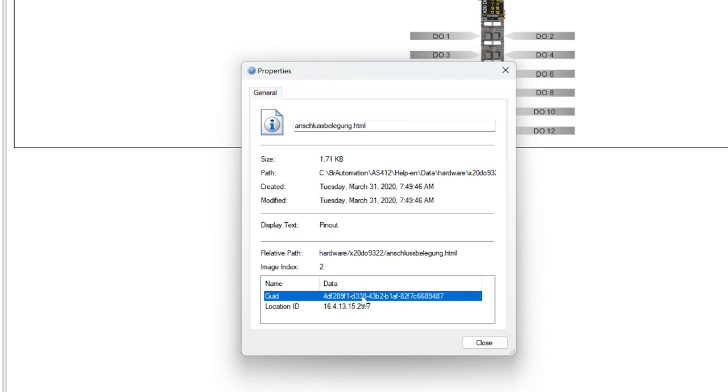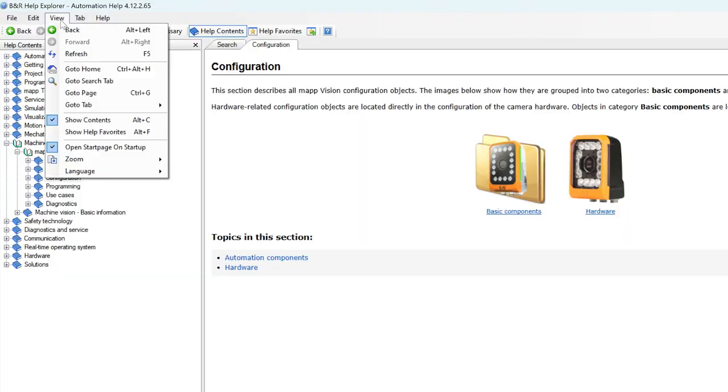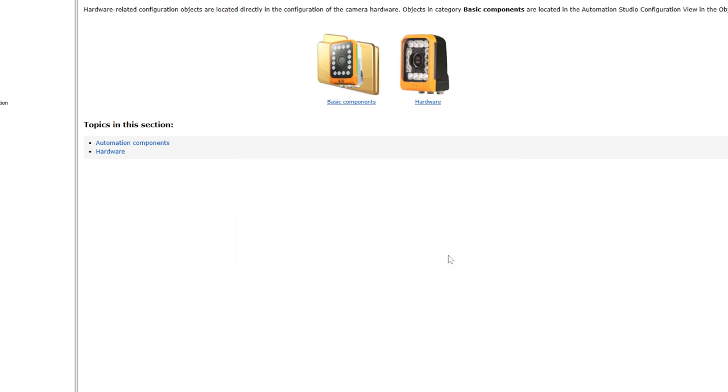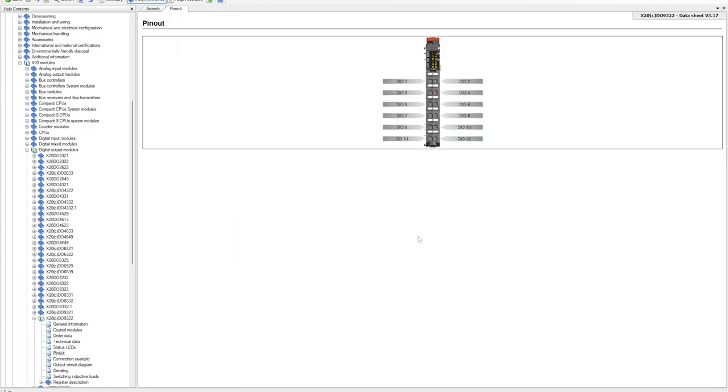And if I wanted to show another Automation Studio user what I found, I can simply give them a certain code that they can type in that will direct them right to this page. If I right-click, Properties, and then I give them this GUID right here. So then I can copy this. And now if I receive a GUID from a friend, I can just go to View, go to Page, Paste, and there we go.